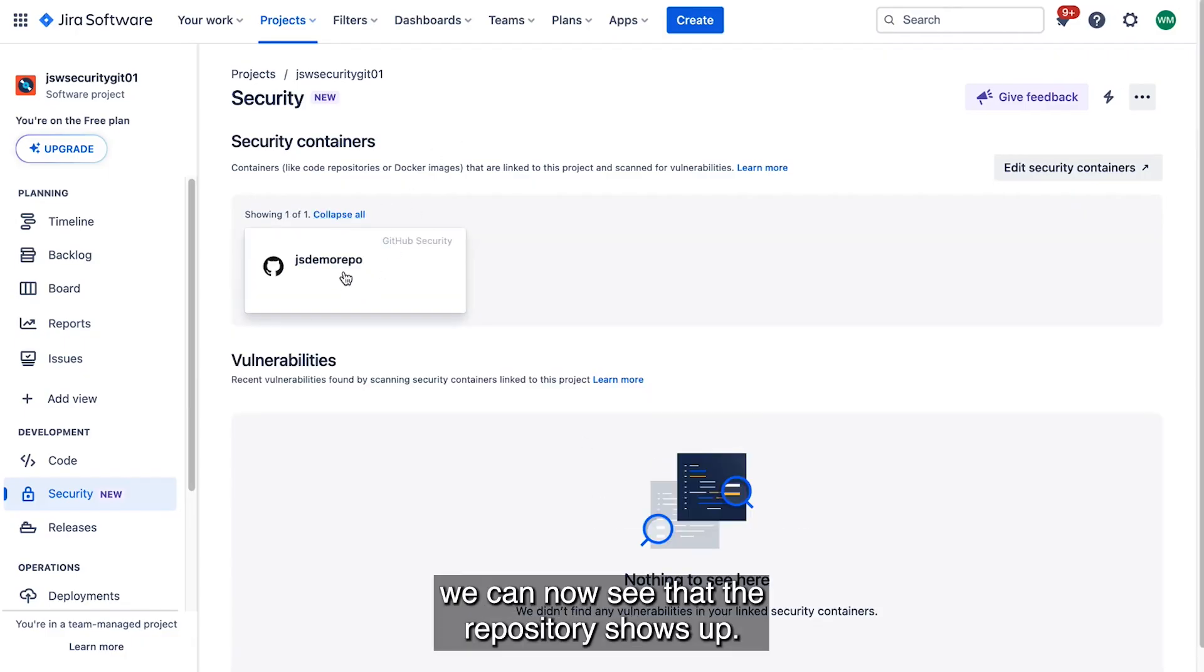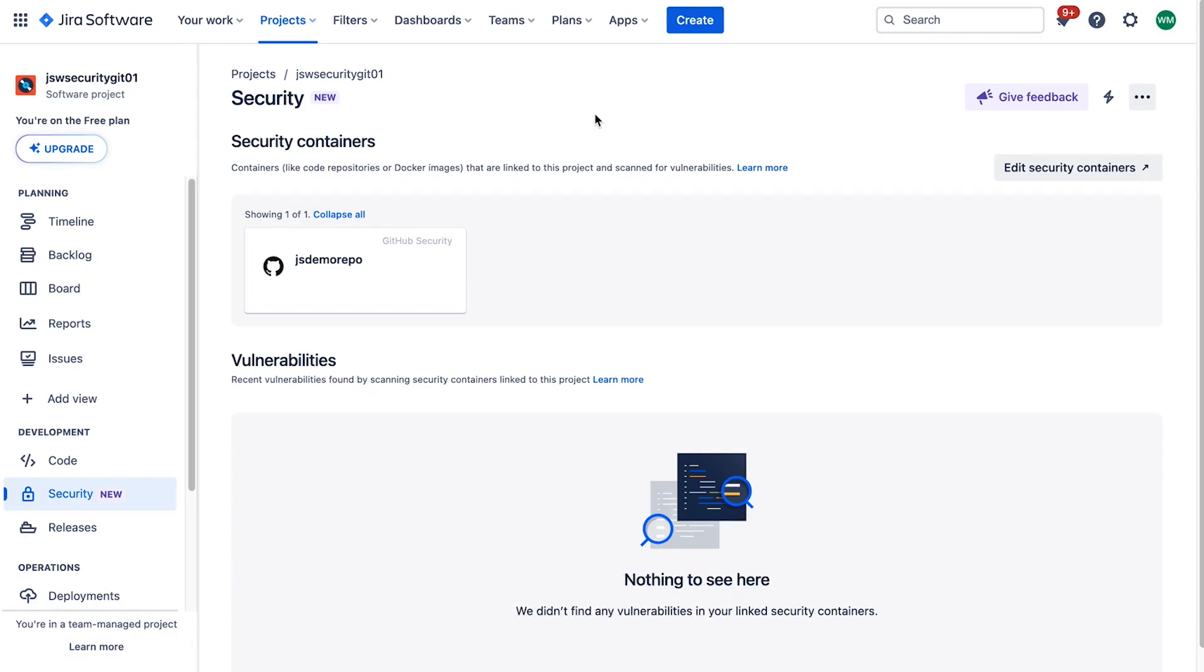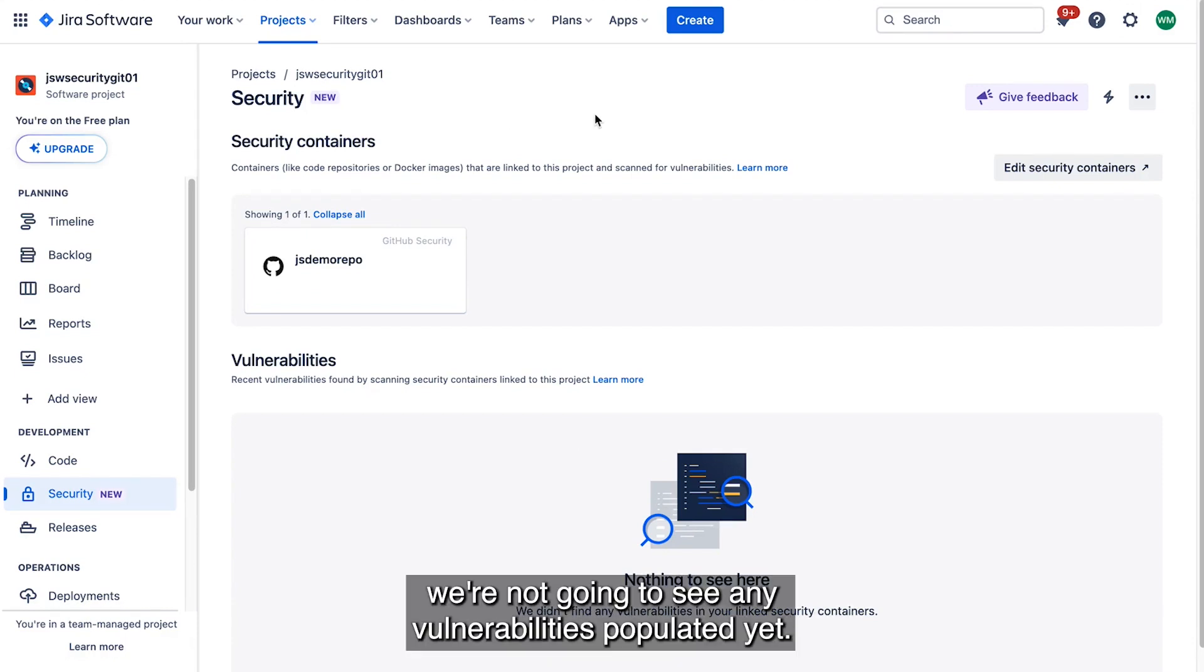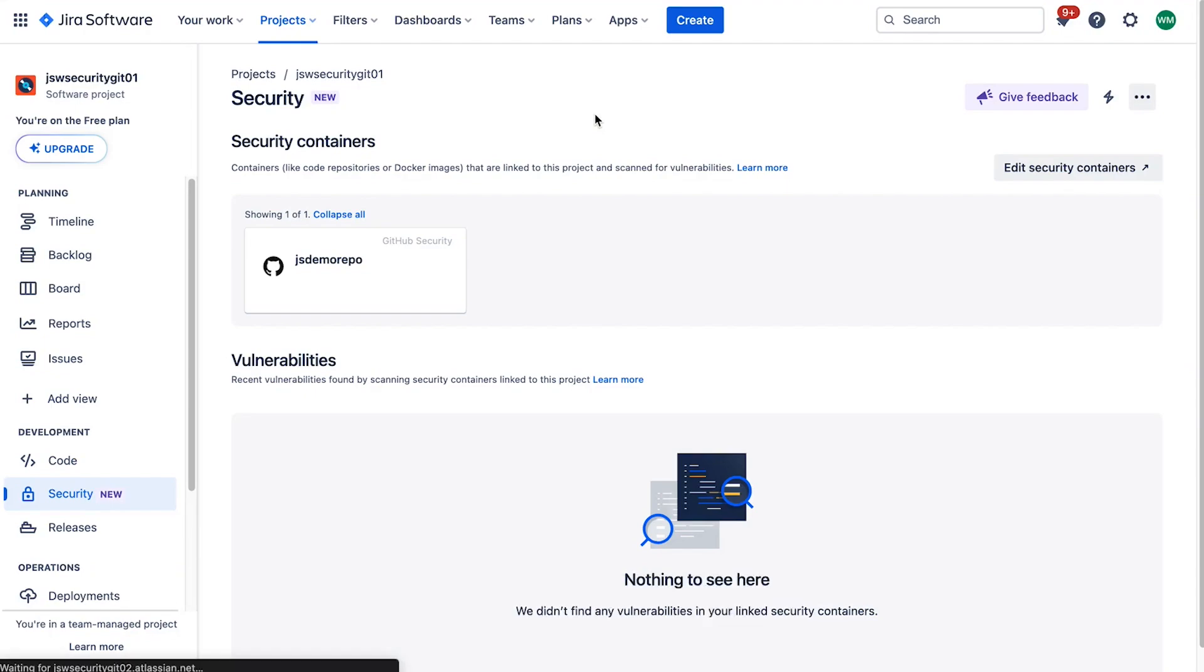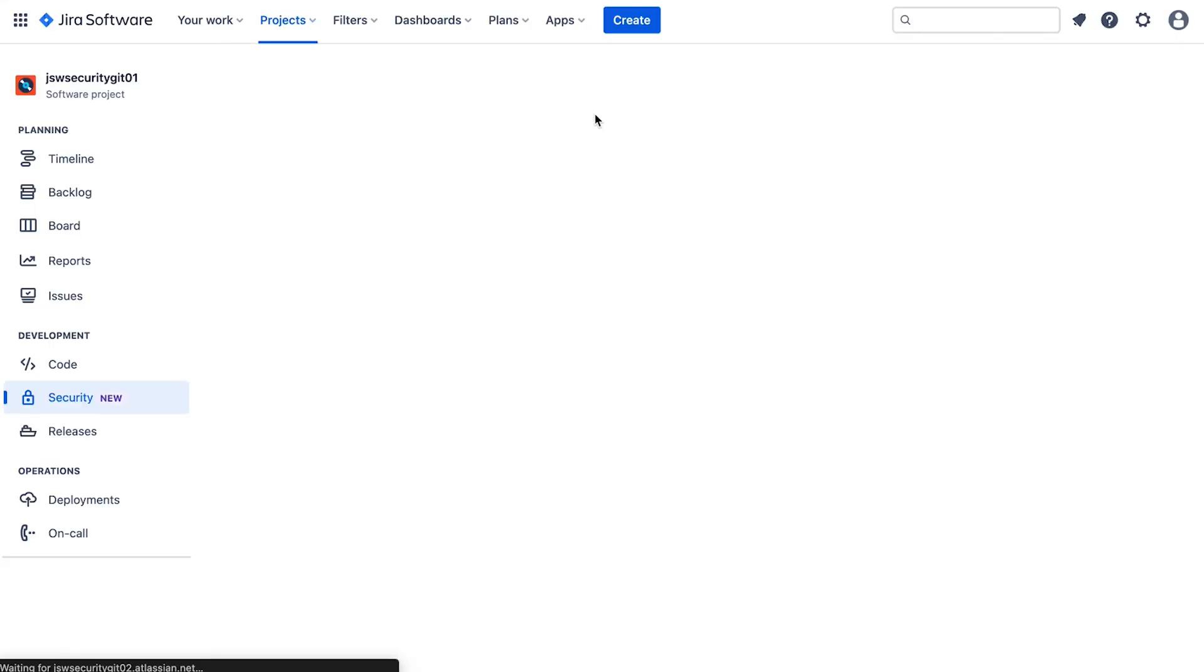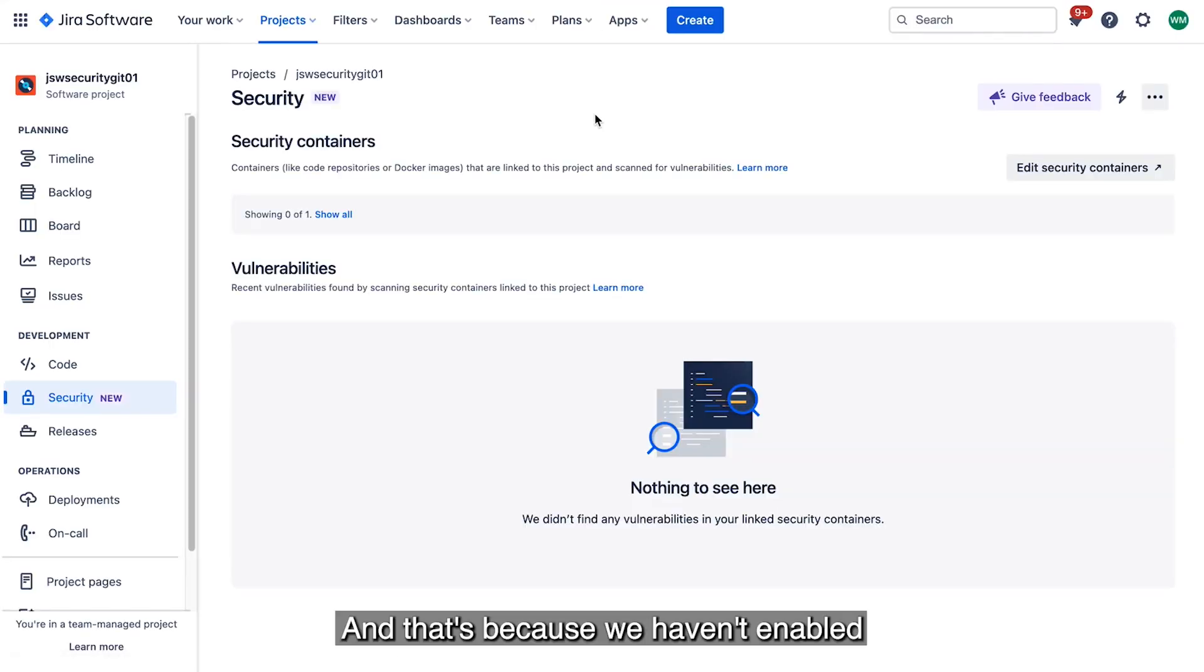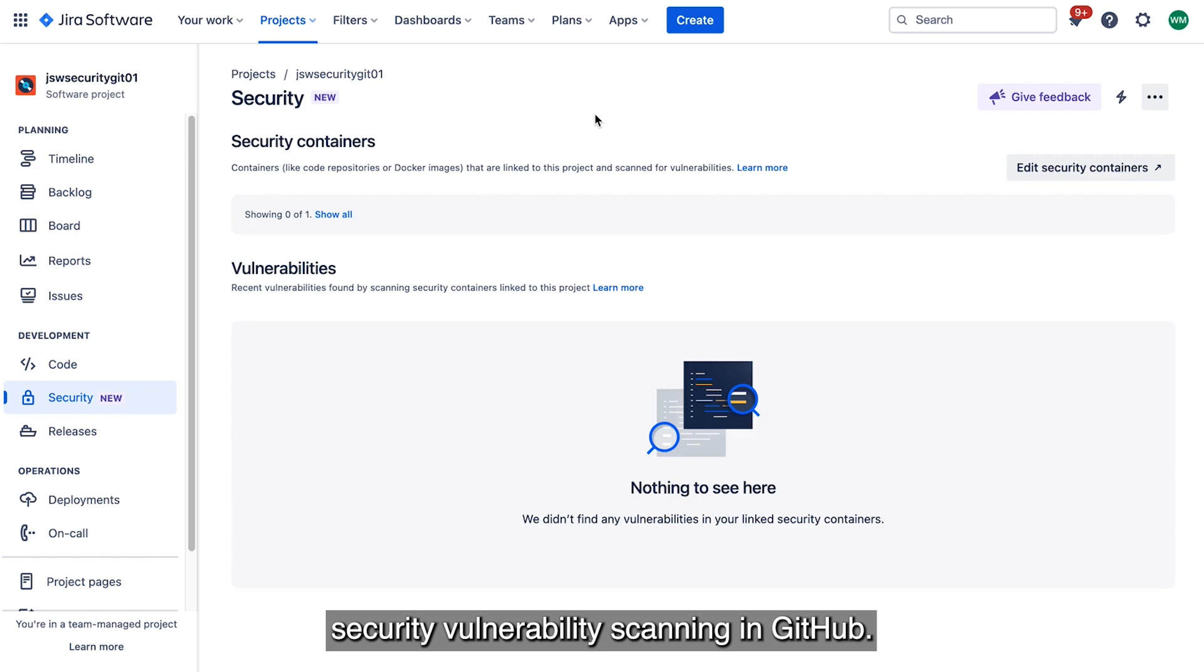If we click Show All, we can now see that the repository shows up. If we refresh this page a couple times, we're not going to see any vulnerabilities populated yet. And that's because we haven't enabled Security Vulnerability Scanning in GitHub.